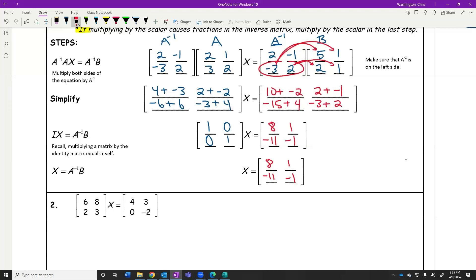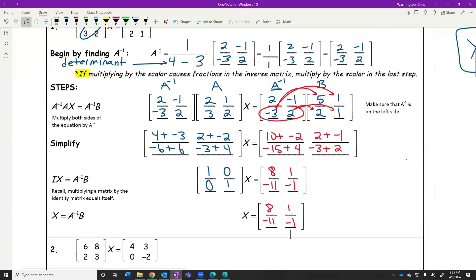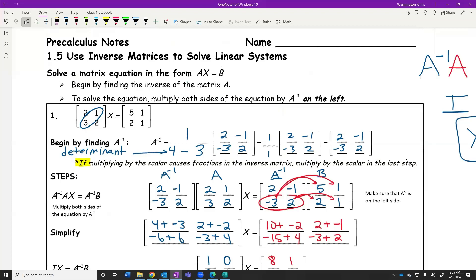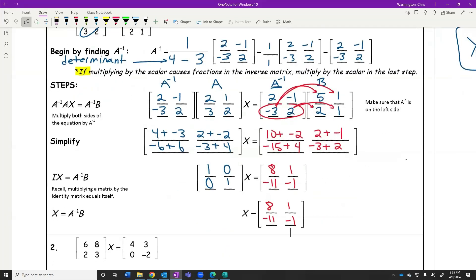If we were to take our original matrix A and multiply it by the X matrix we just found, we should get the B matrix — the 5, 1, 2, 1 — if we did it correctly. And we have solved for this unknown matrix. Let's try another one. We're going to skip multiplying the left side together — we're going to talk about it, but the only thing we're going to actually compute is the A inverse times B part on the right side.